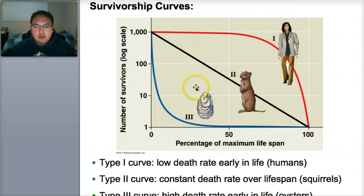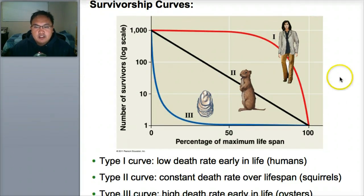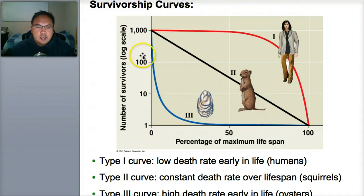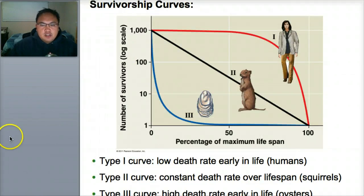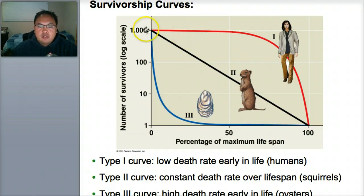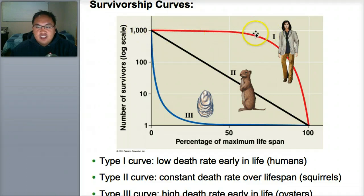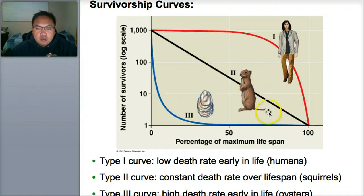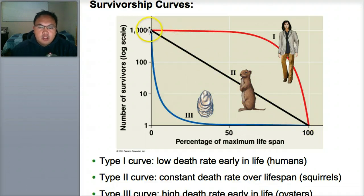From that data, they can make a survivorship curve. The graph uses a logarithmic scale — 1, 10, 100, 1,000. At different intervals, they see how many survive over how many years. Take humans — this is a type 1 curve. From 0 to about age 60, almost 1,000 survivors are still alive, but by age 100 we're all dead. Another type, like squirrels, is a type 2 curve — they decline evenly. At 0 they're all alive, at 50 half are gone, at 100 all gone — a straight line of constant death.